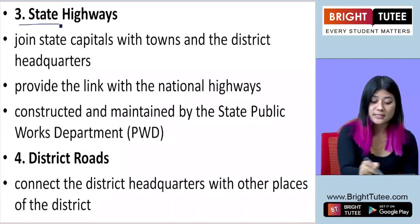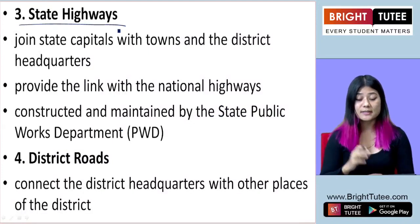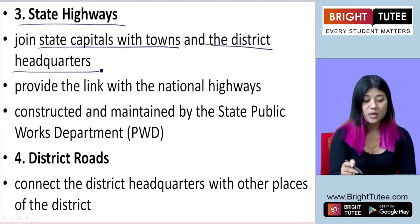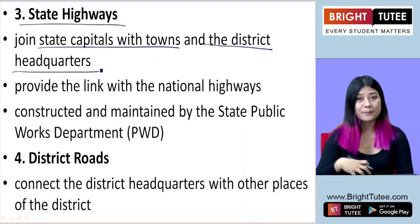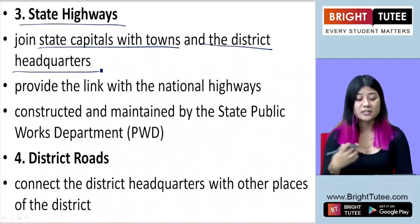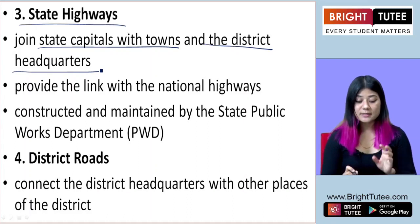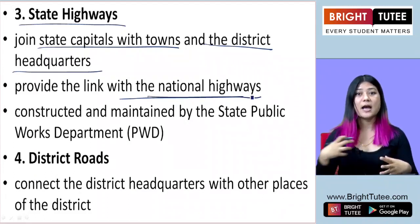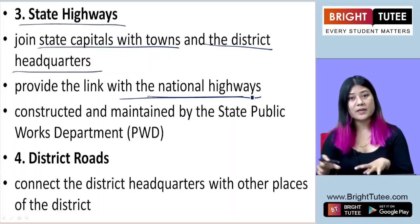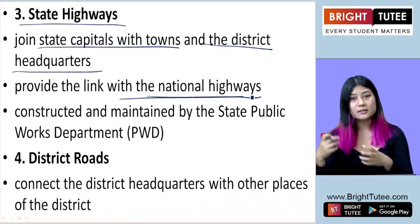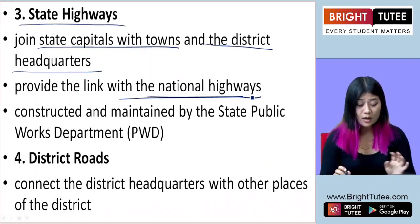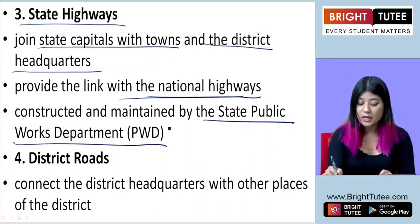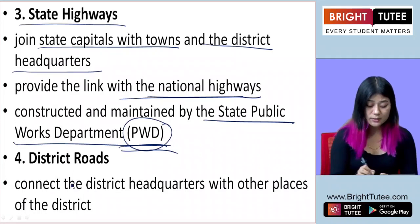The next type is state highways. These are roadways that connect state capitals with towns and district headquarters. They run within the state, connecting its capital, major towns, and district headquarters. State highways play an important role in linking states with national highways. They are constructed and maintained by the State Public Works Department (PWD).